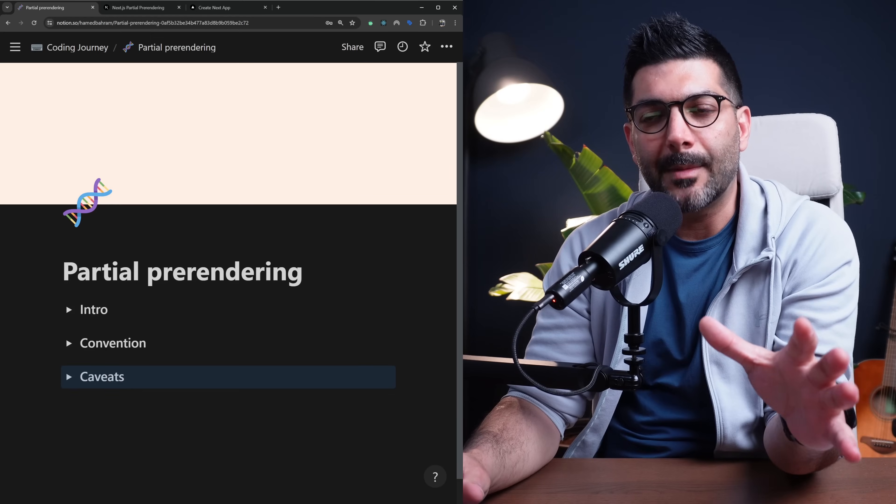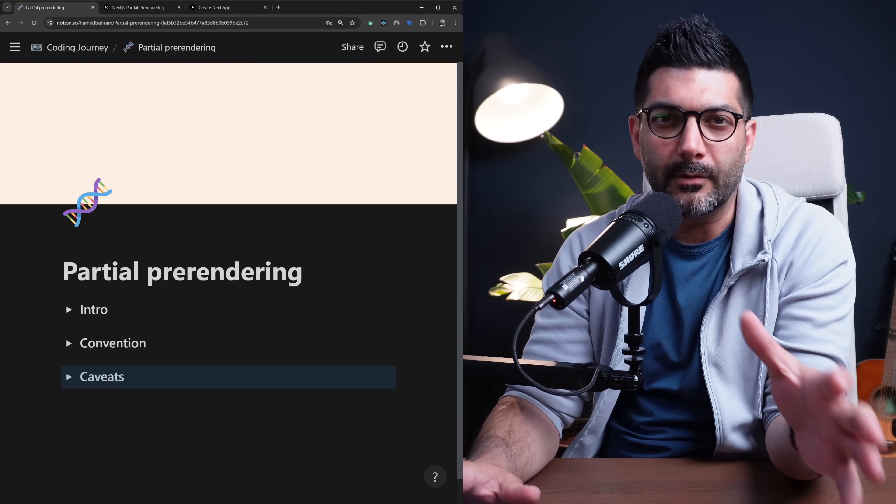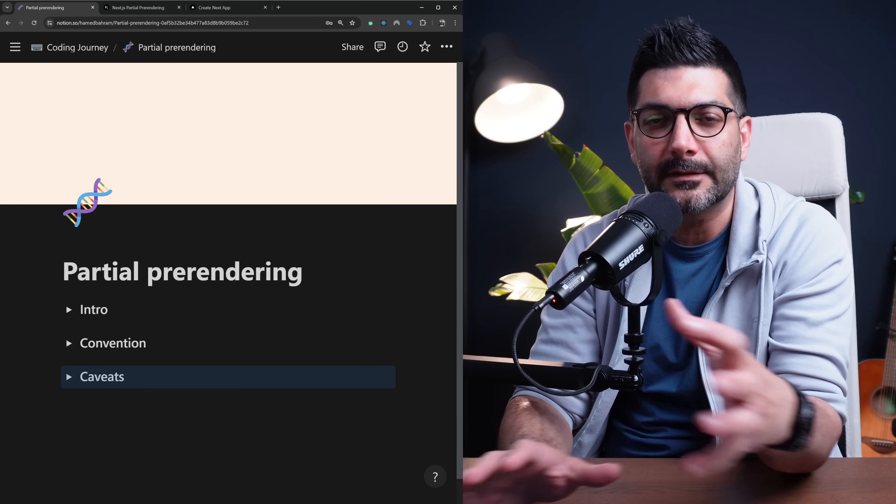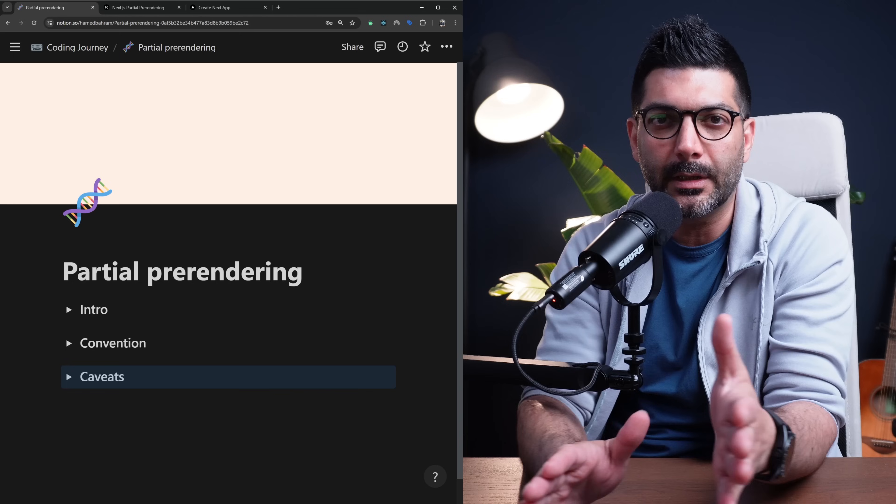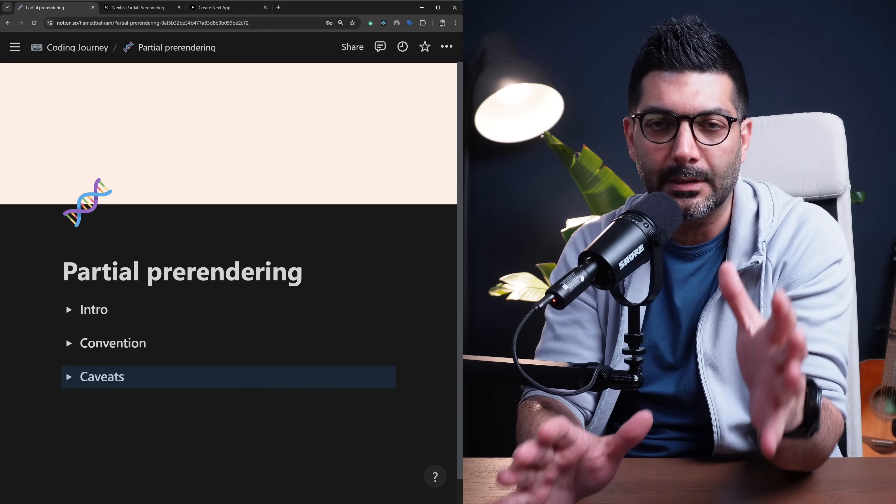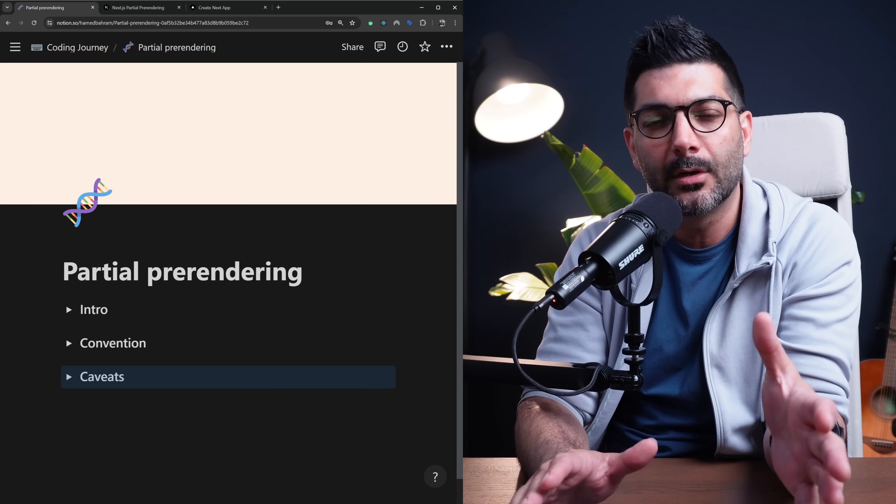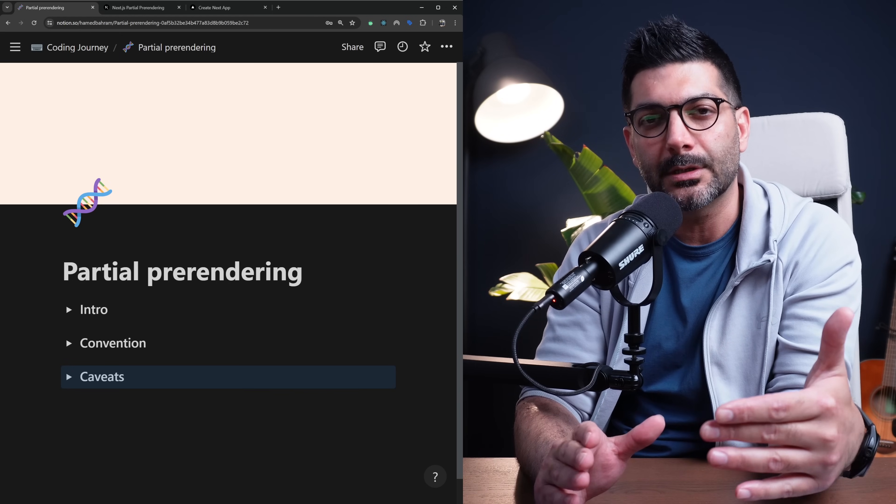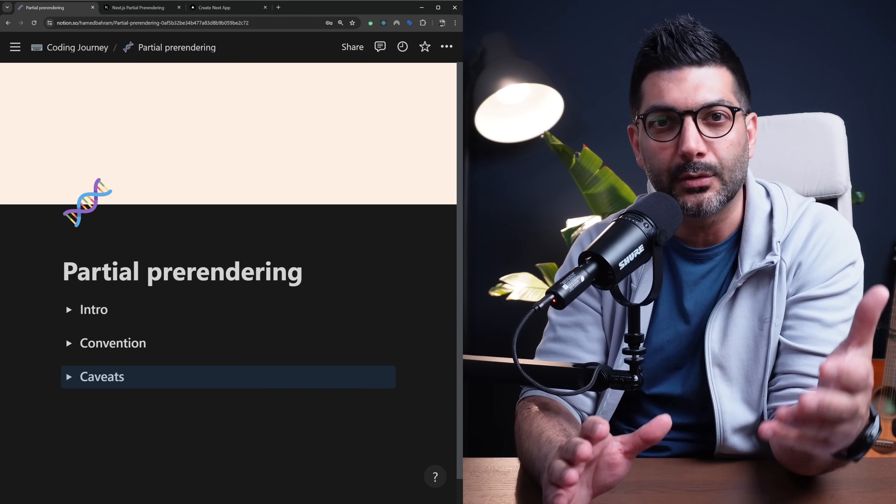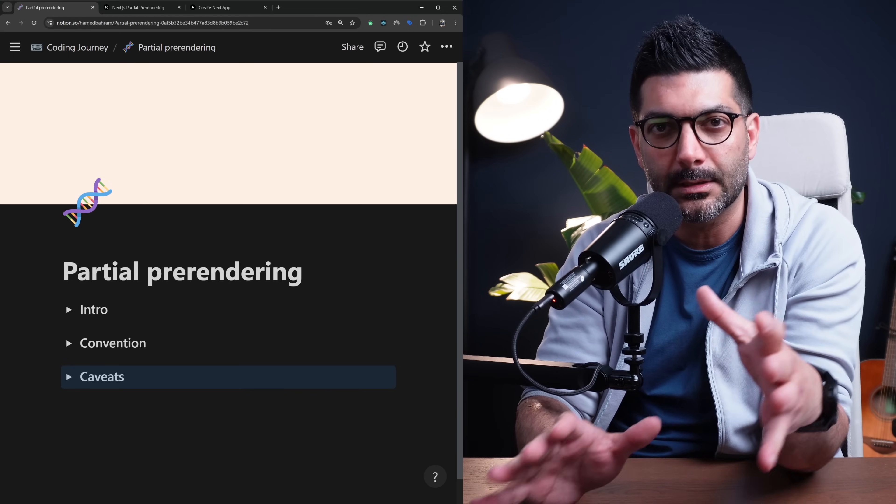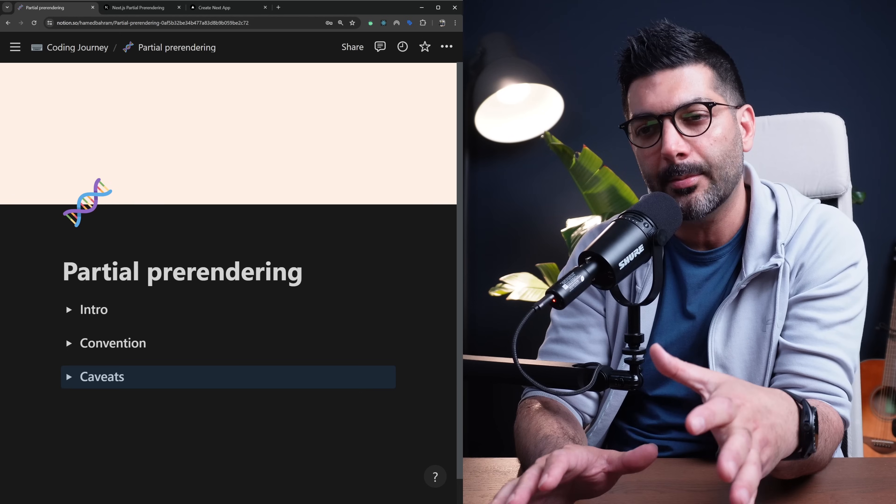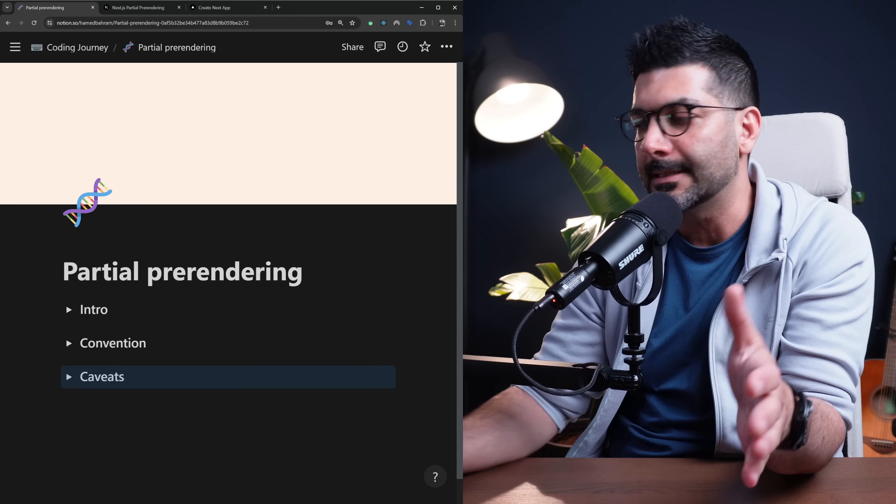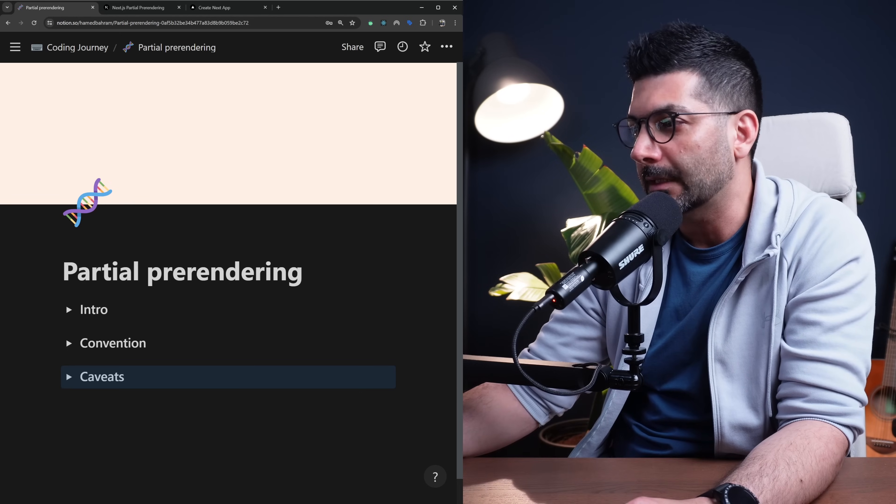So in this video we're going to talk about partial pre-rendering, what it is and how it's different from the way that your app renders right now. We're going to talk about the convention or how you would go about using it today in your app and then some caveats at the end. So let's get started.